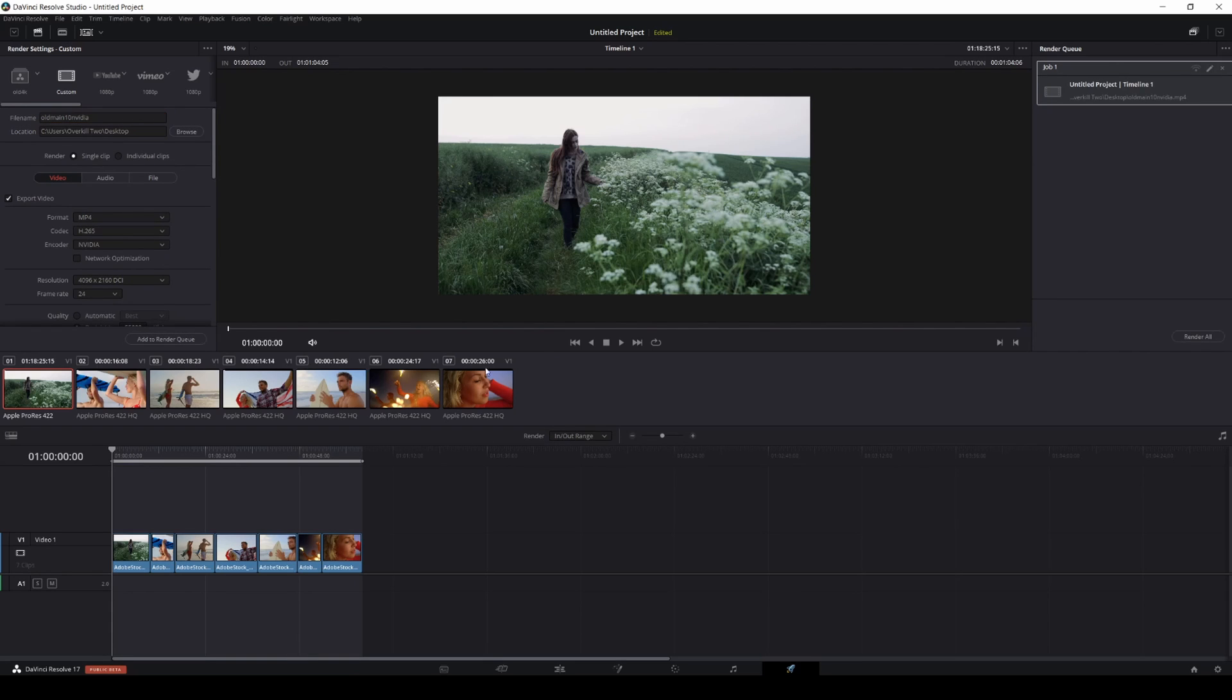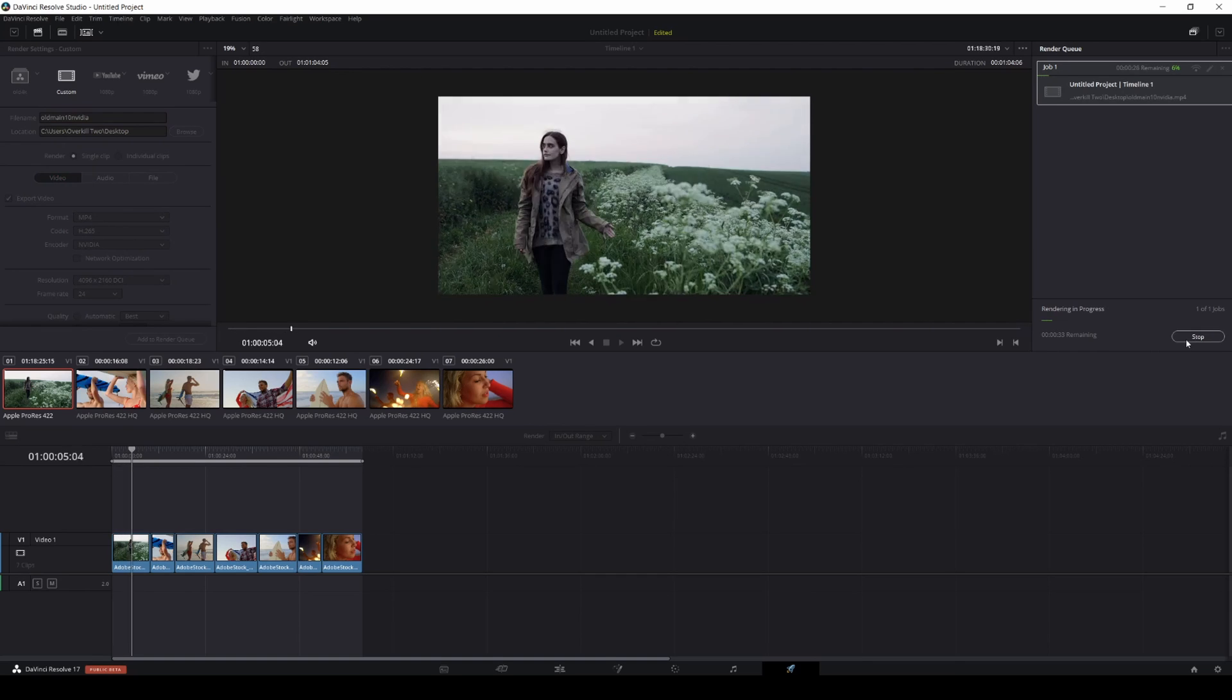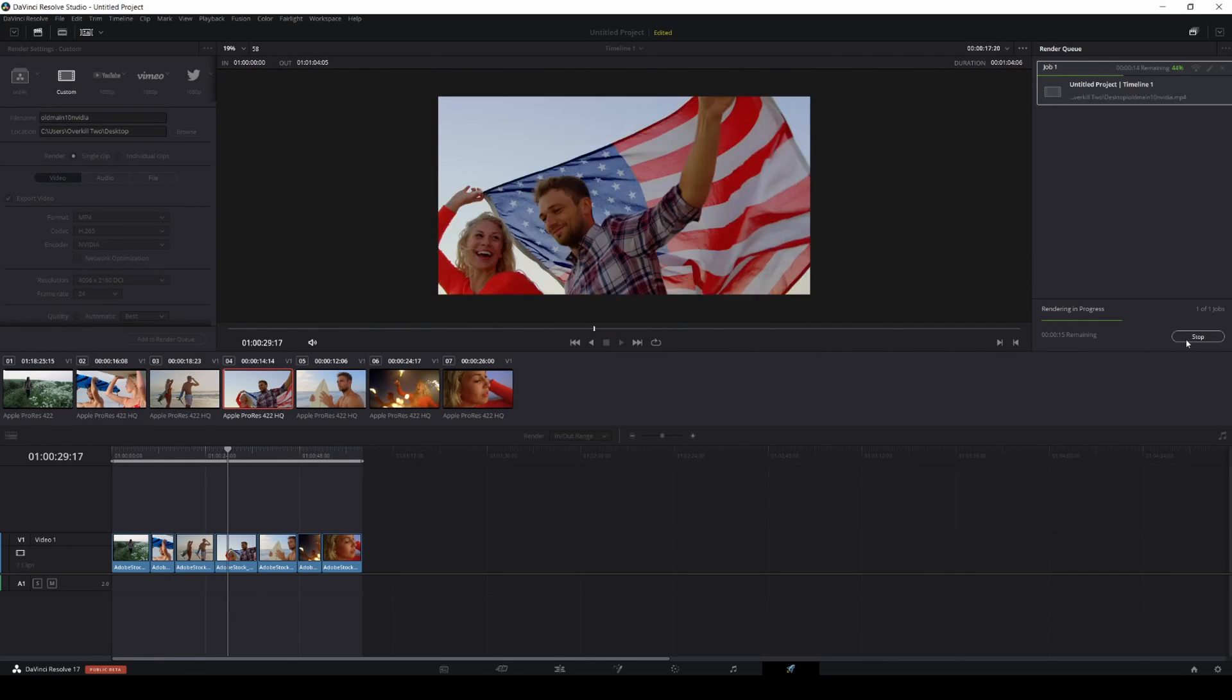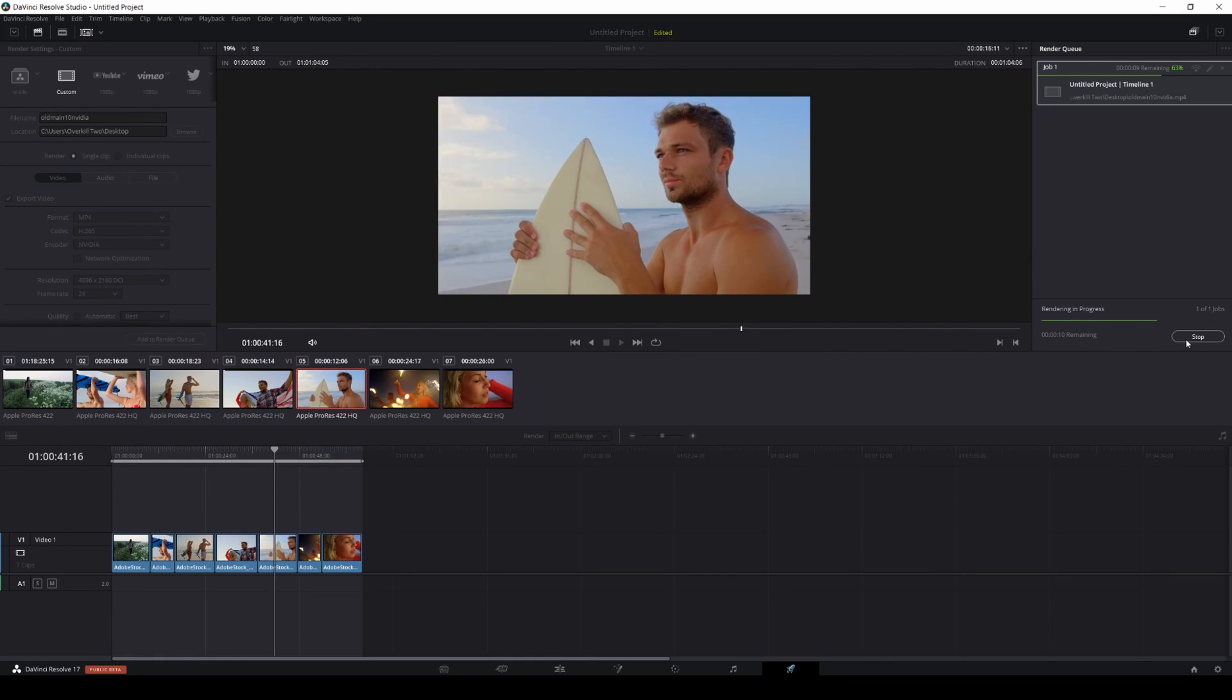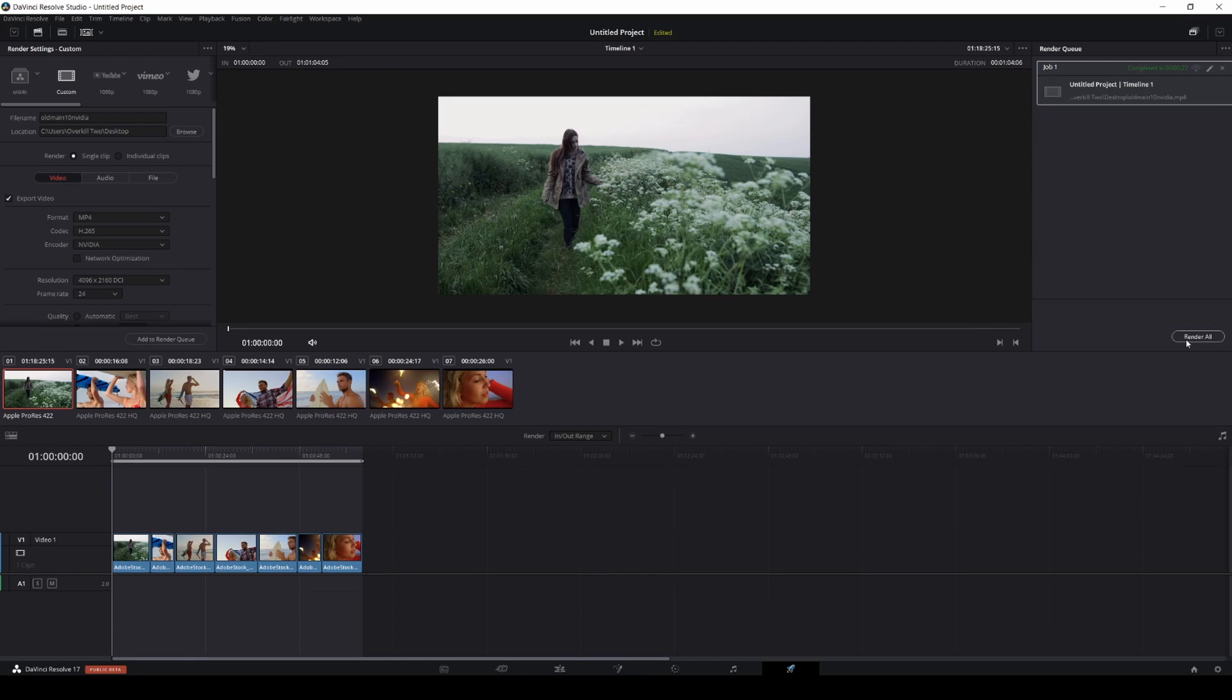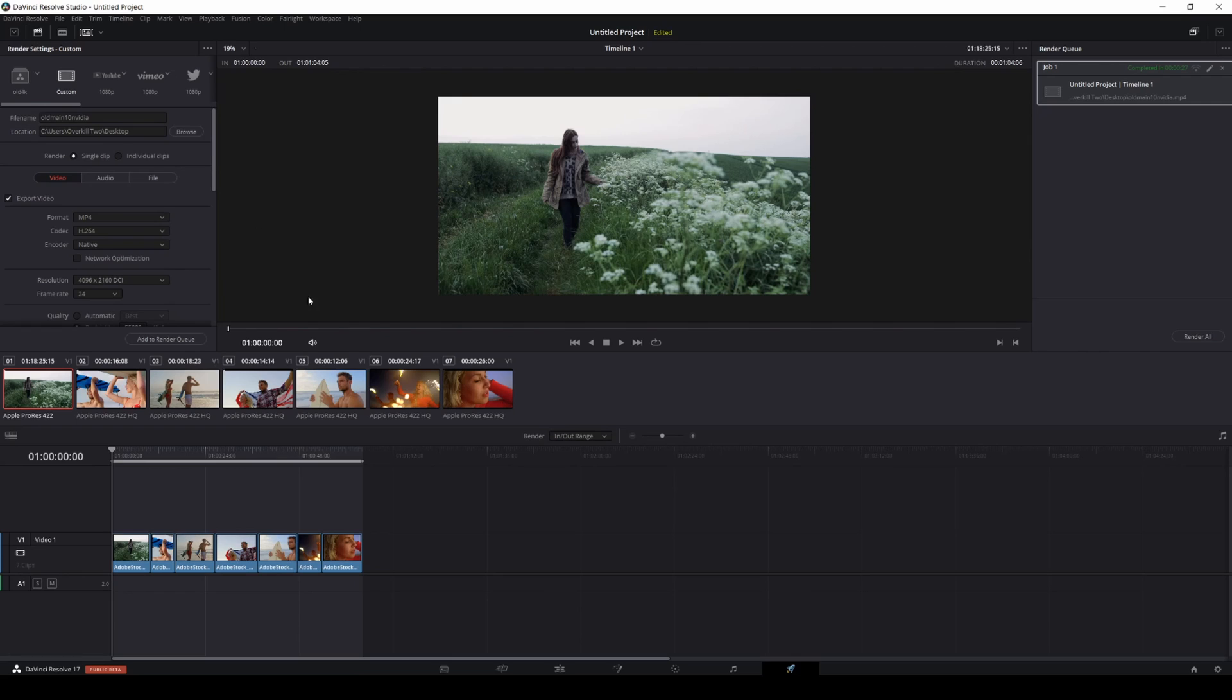Okay, so that took about 27 seconds, so maybe like 10 seconds more, give or take, than the MP4 NVIDIA H.264. It's not too bad. It's still faster than the CPU obviously with the one minute.